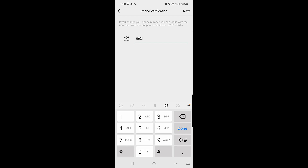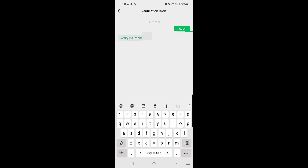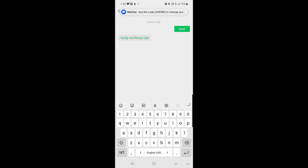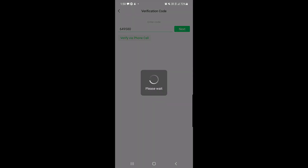Once you type in your new phone number, tap on Next. They will send you a verification code to your new number. Enter the verification code here, then tap Next again.